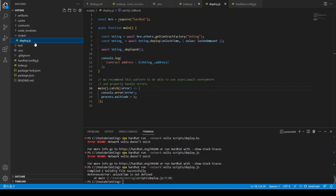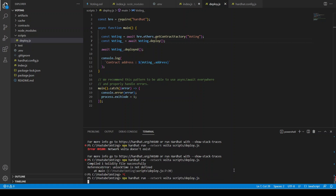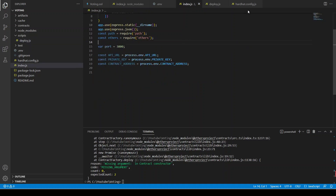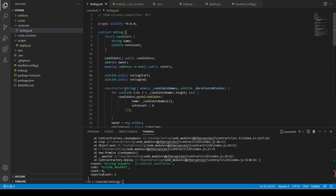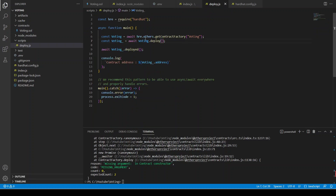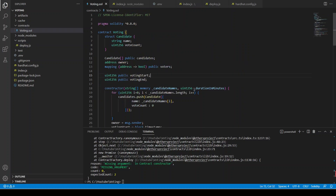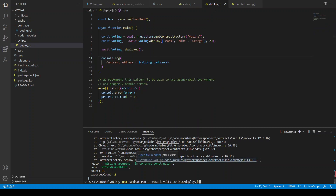Unlock time is not defined. There's a missing argument in the constructor. If you go to voting dot sol, we need to give two constructor arguments: the candidates' names and the duration in minutes. So we can give candidate names as Mark, Mike, George, and say the contract is open for 20 minutes. Let's deploy again.